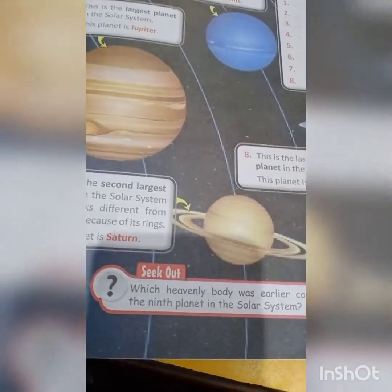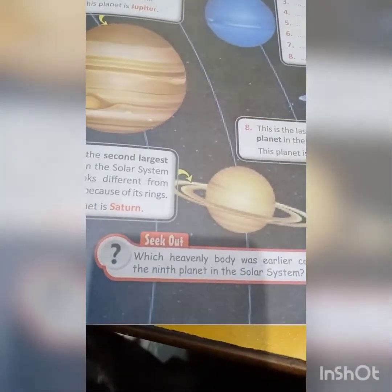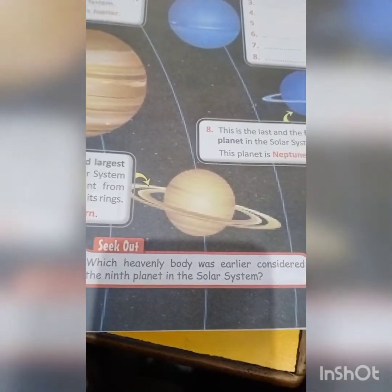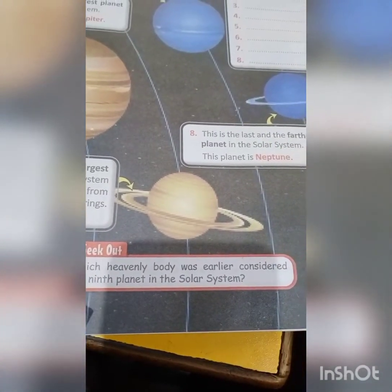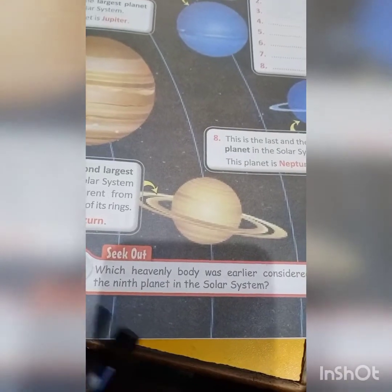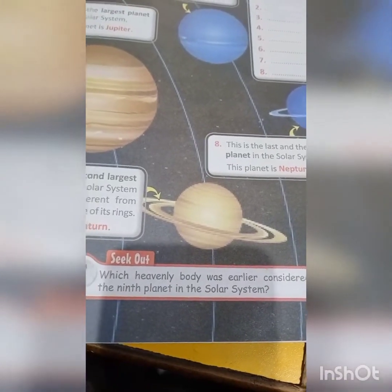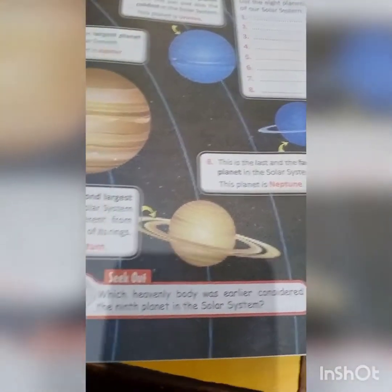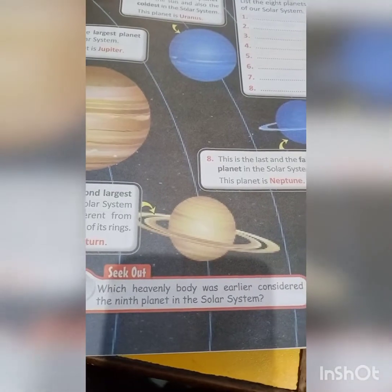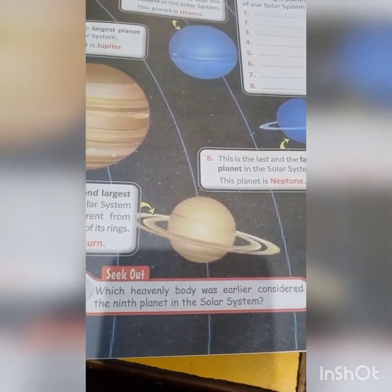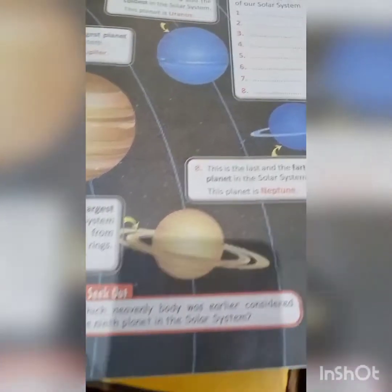Now, look over here. What you have to seek out is which heavenly body was earlier considered the ninth planet in the solar system. The answer is Pluto.